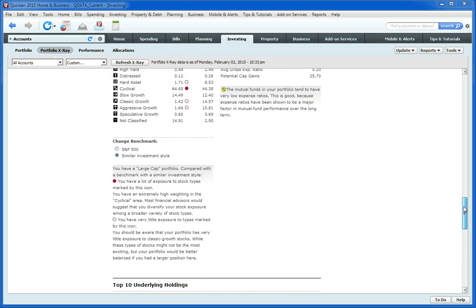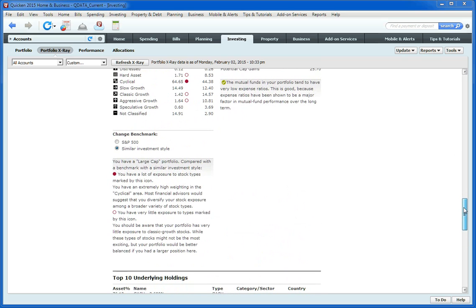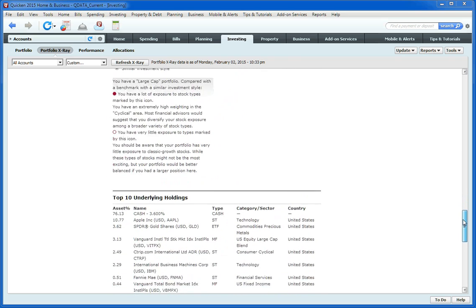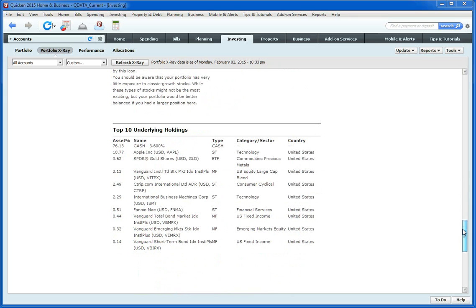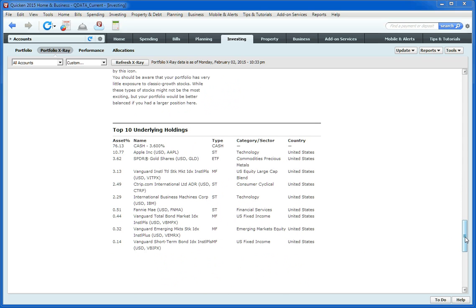Down here it gives the underlying holdings of what makes up your Portfolio. So this is just a sample file that I'm using here. It doesn't represent my actual holdings. Just a disclaimer there.